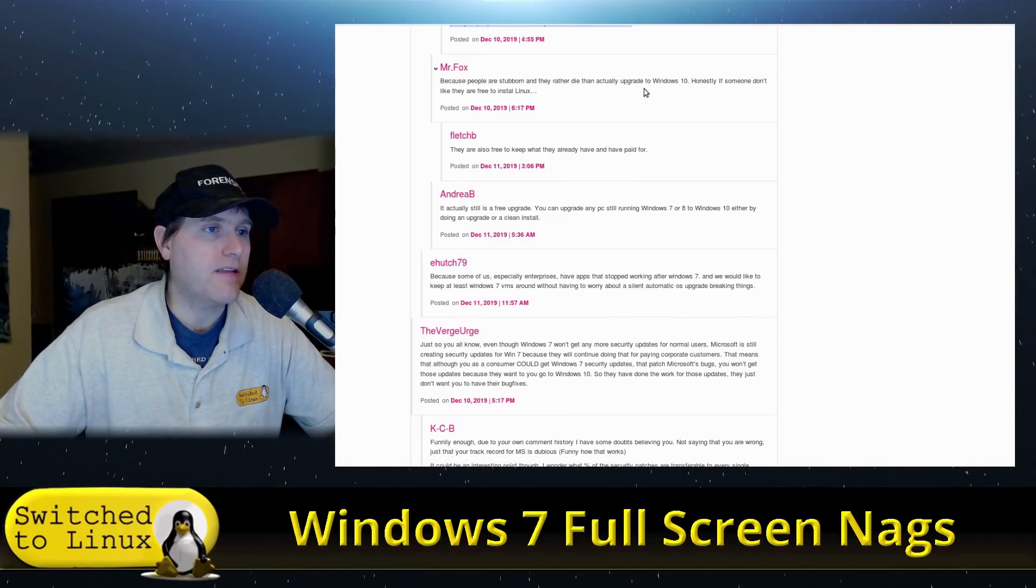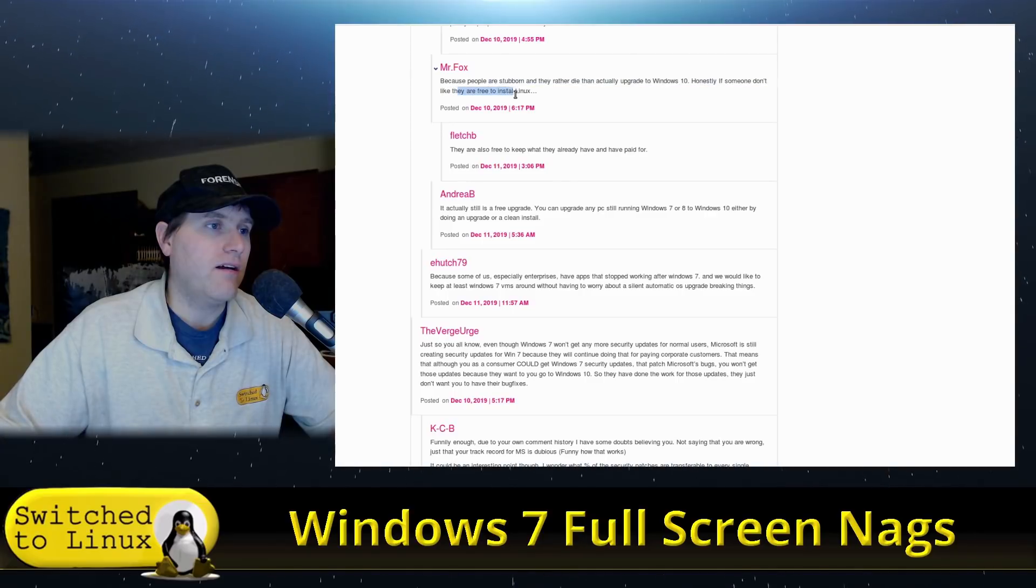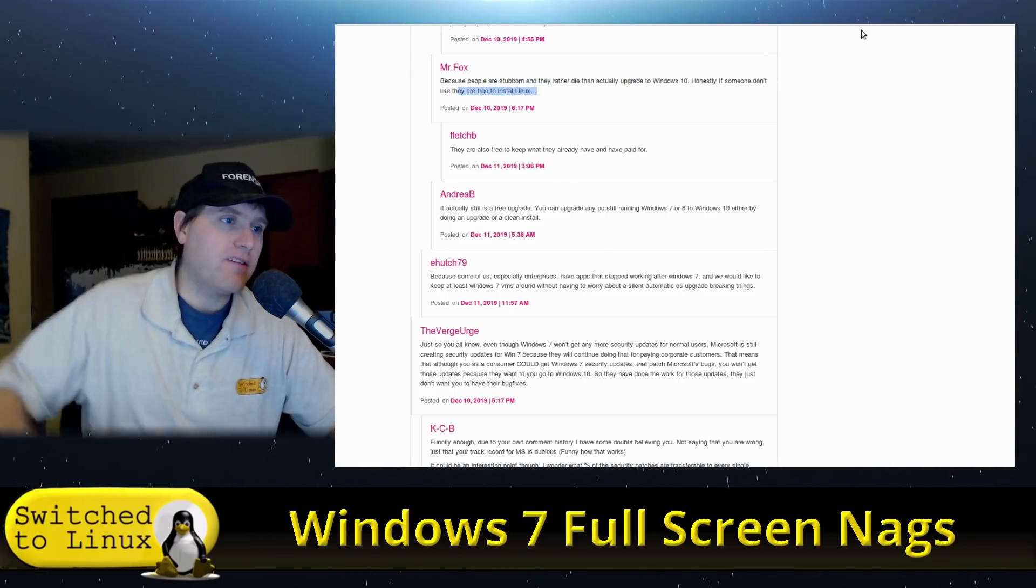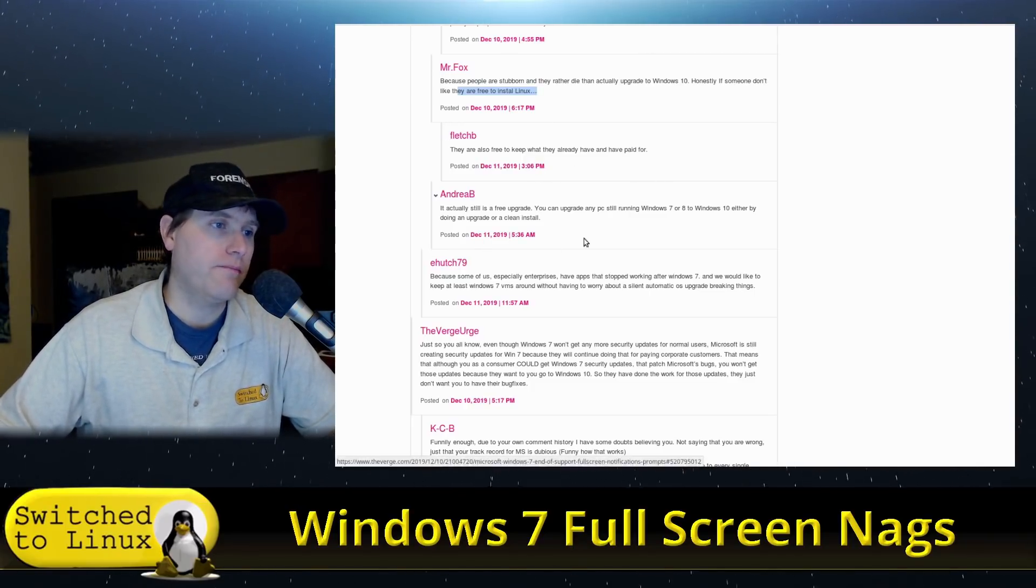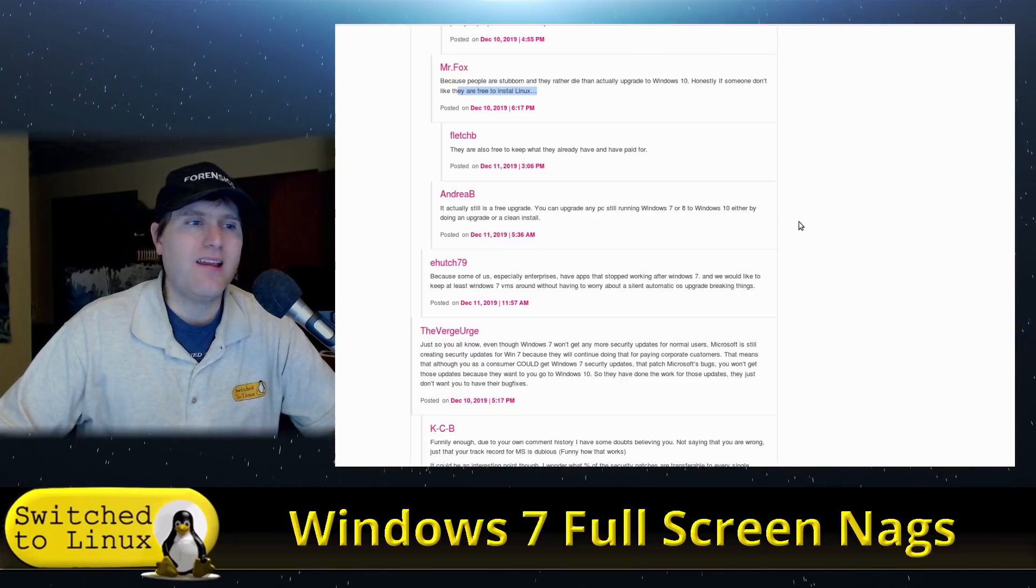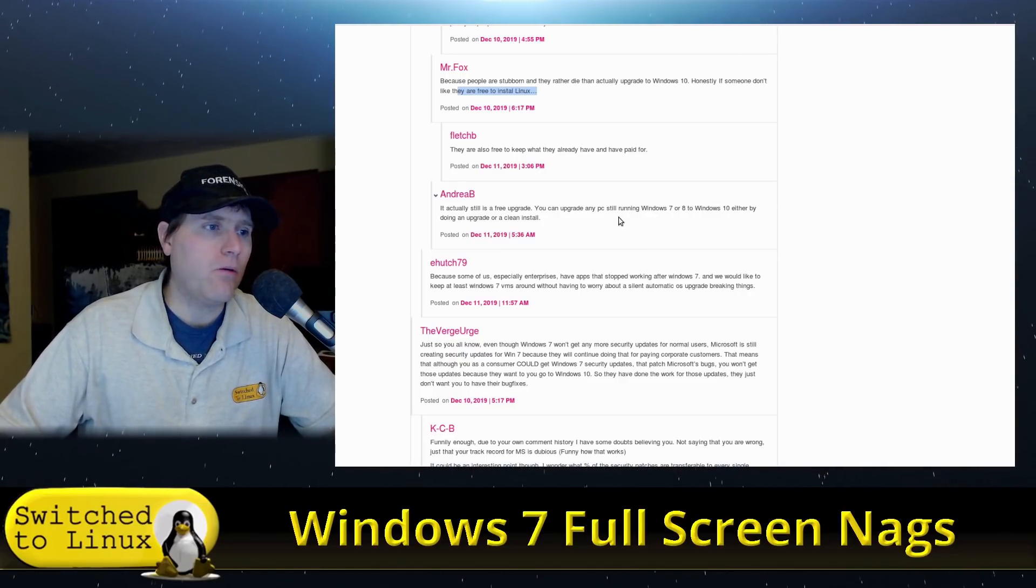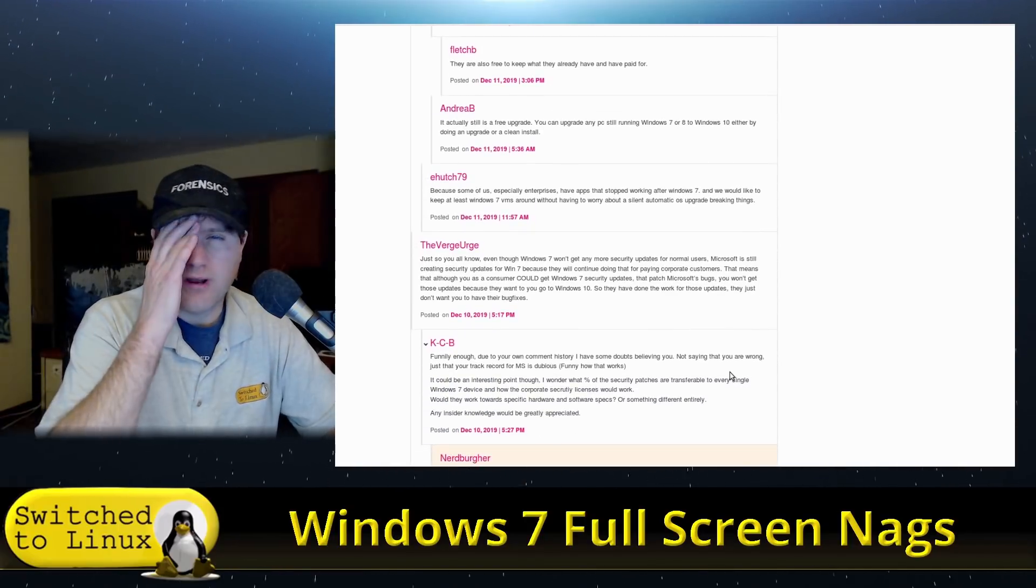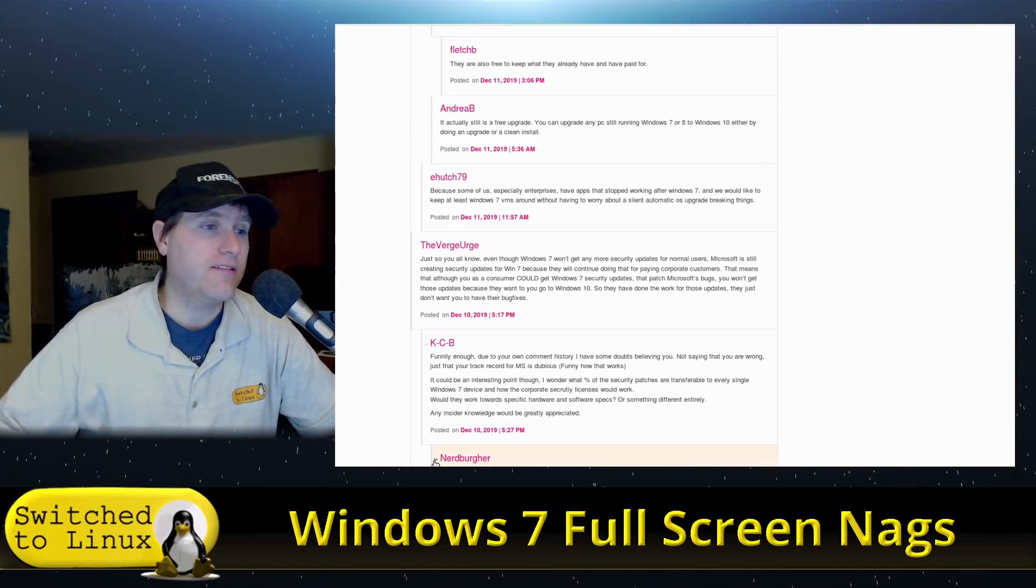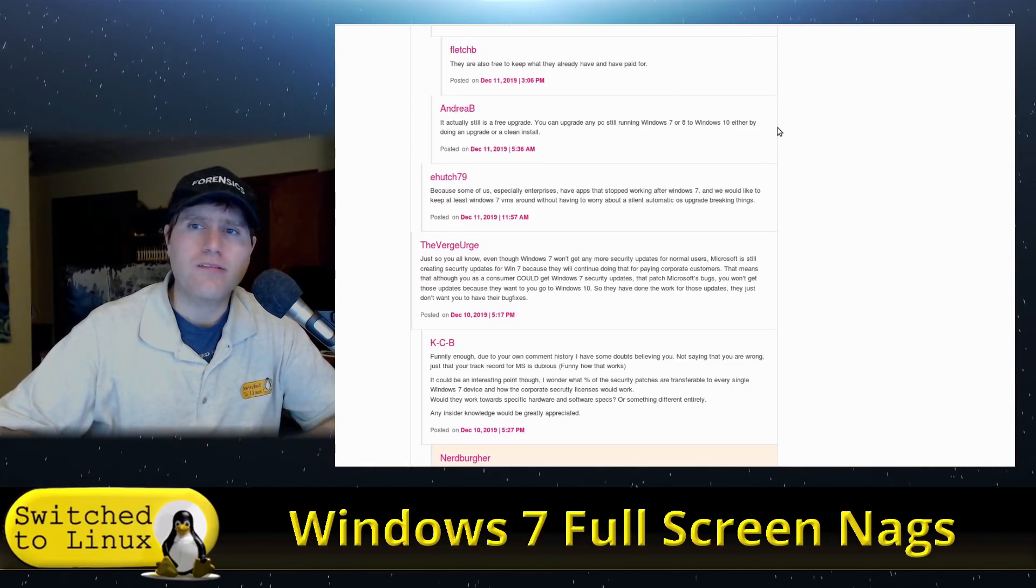People are stubborn if they actually don't upgrade to Windows 10, honestly. They are free to install Linux. There you go, there's an idea. Also free to keep what they have and paid for. It's actually still a free upgrade, you can upgrade. I see that's the thing - I don't want it, that's the problem. I don't want it. I might actually upgrade my Surface Pro 1 to Windows 10 again, but I actually haven't used that since like June.